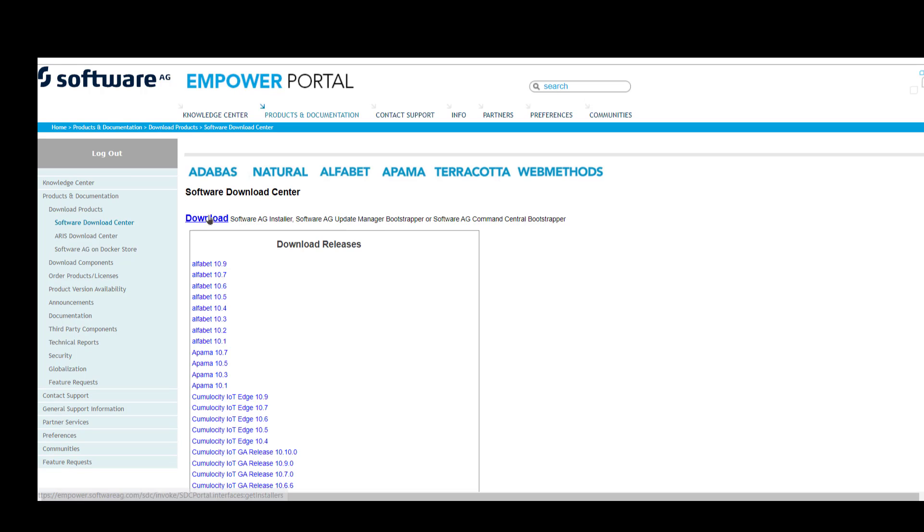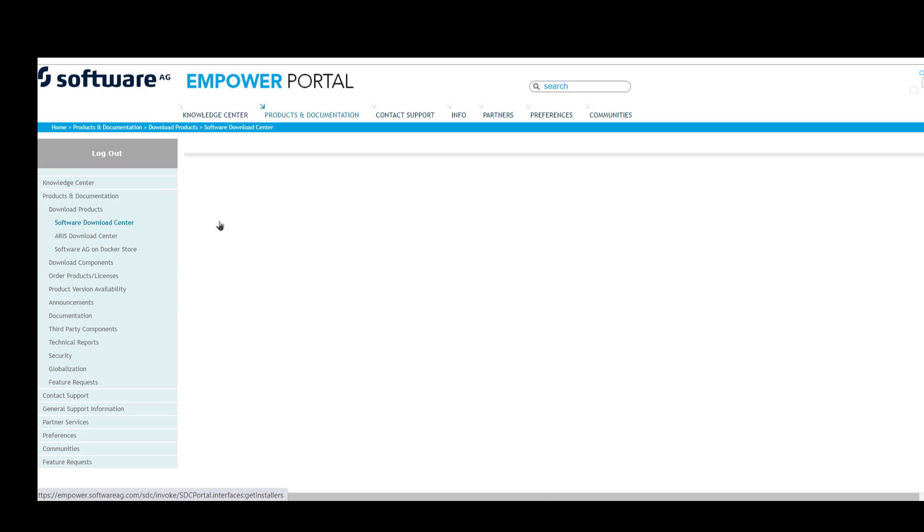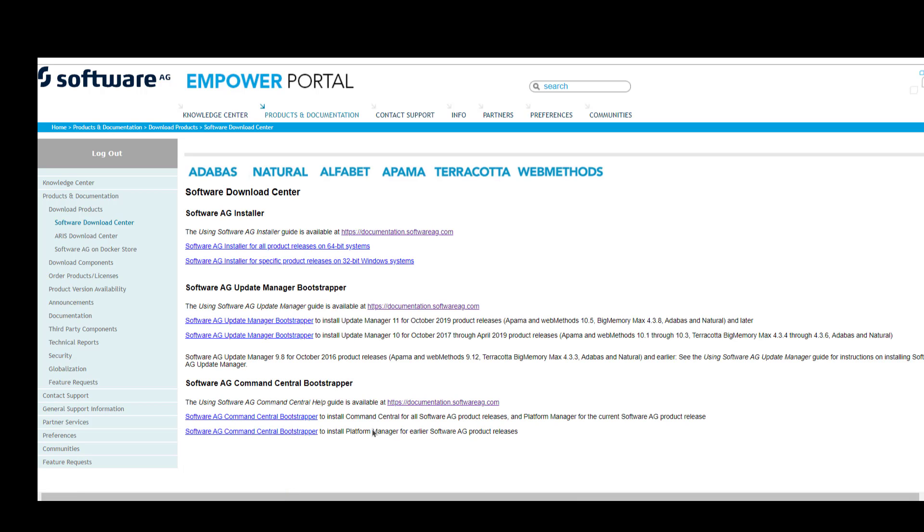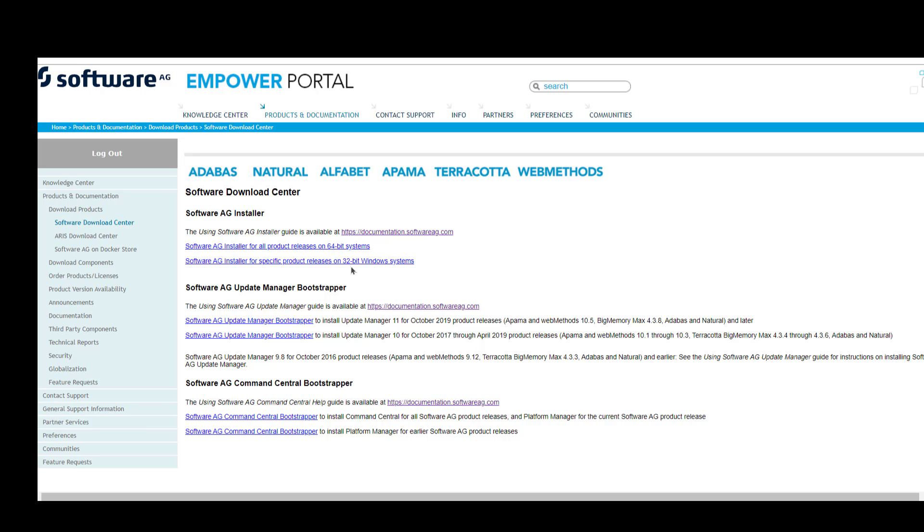And then again, click on Download the Software AG Installer. Now you'll see that on this screen we have two options: the installer for 64-bit systems and installer for 32-bit systems. Typically most systems currently are 64-bit.